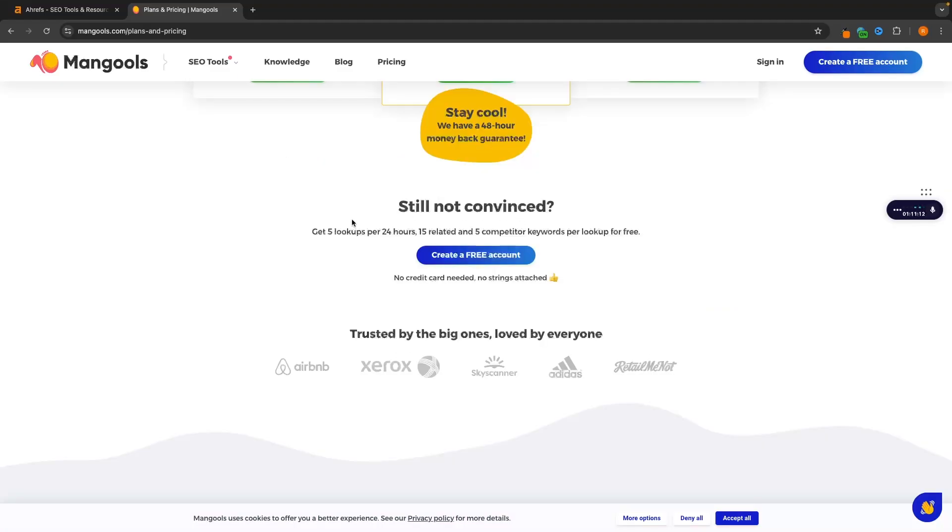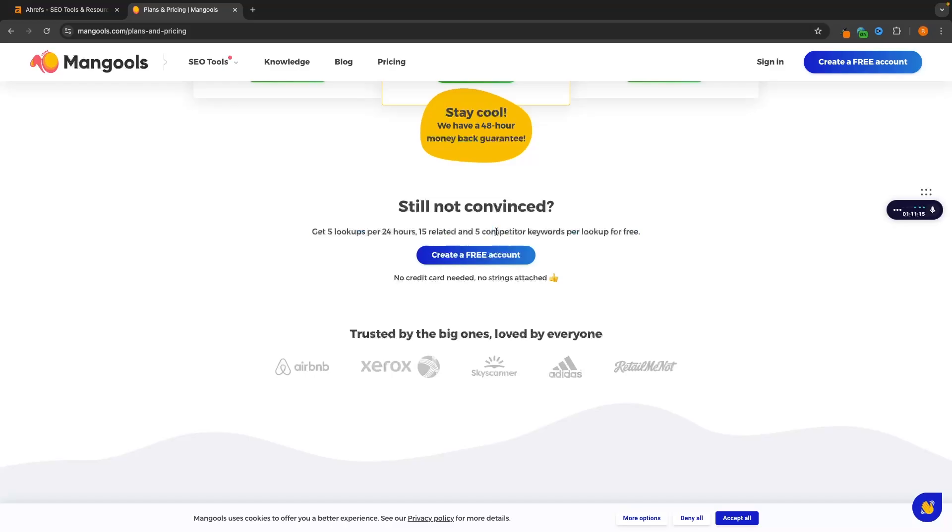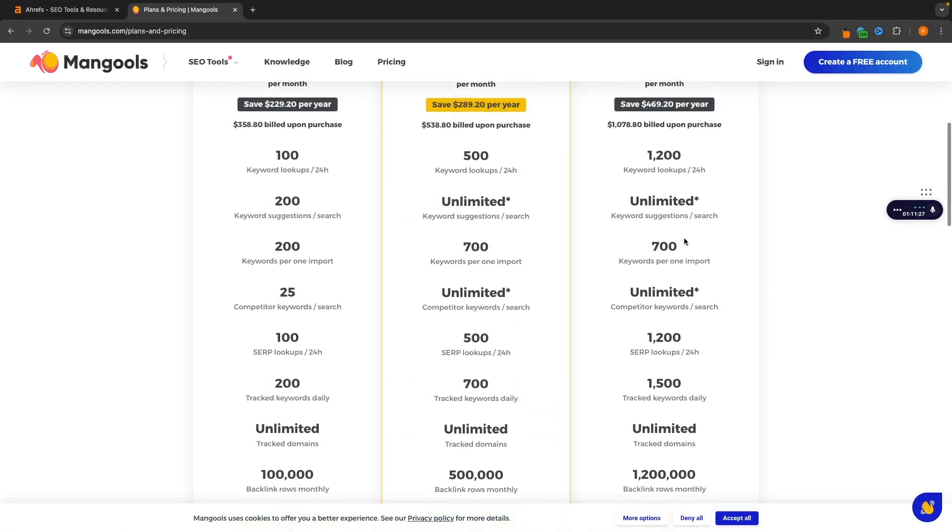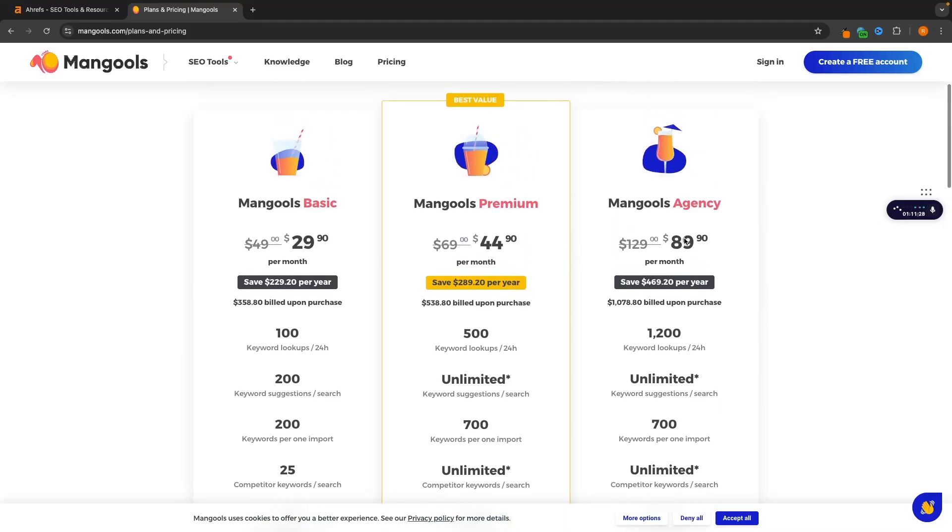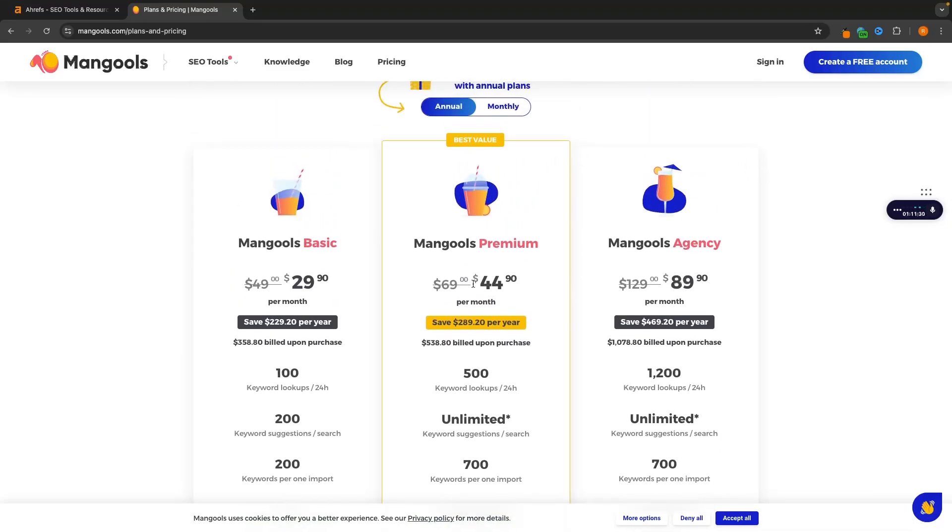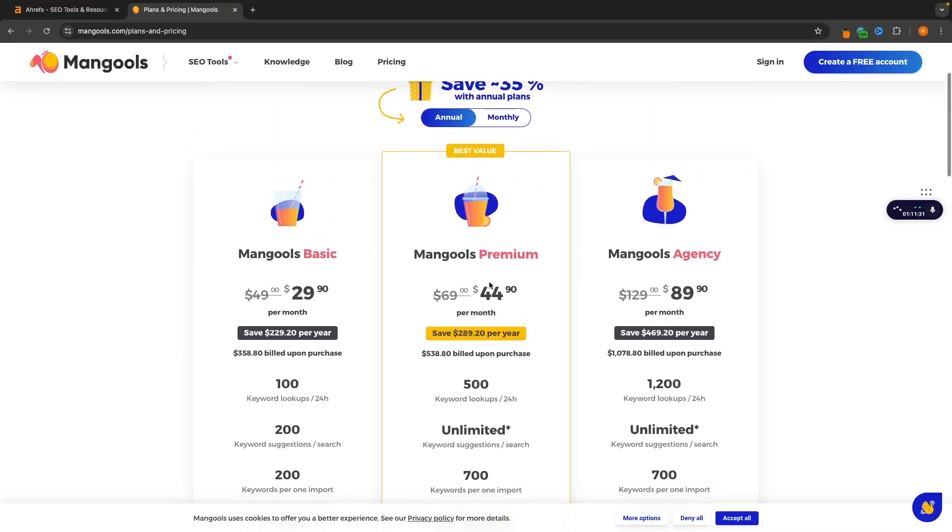This free account will allow you to get five lookups every 24 hours and you can do five competitor keyword lookups. So that is the free trial right there. If we go up, this is the pricing plan that we get with Mangools.